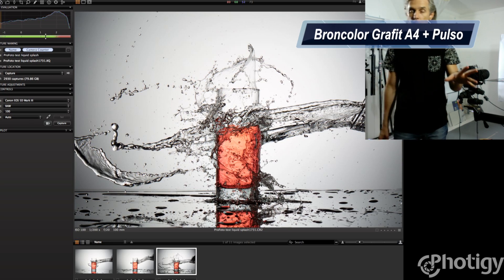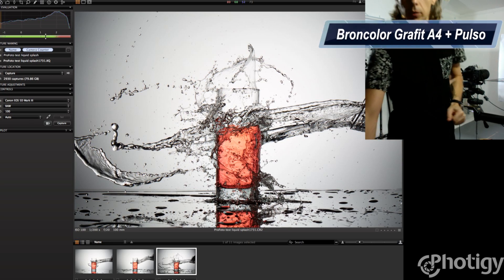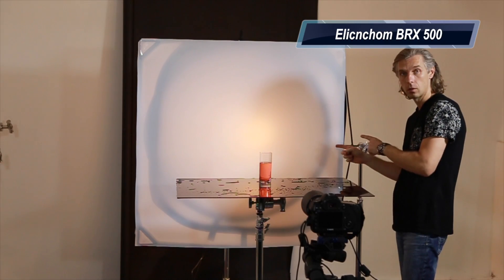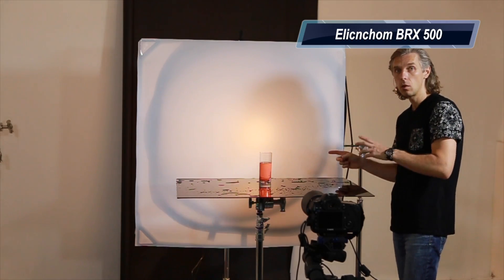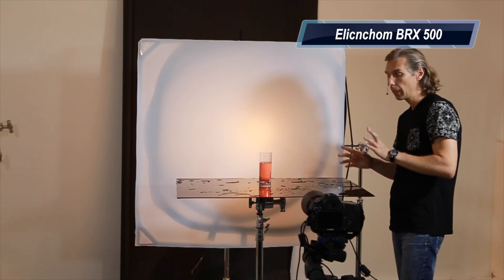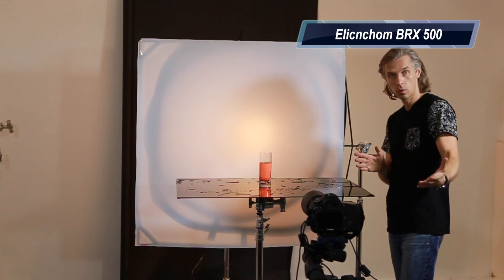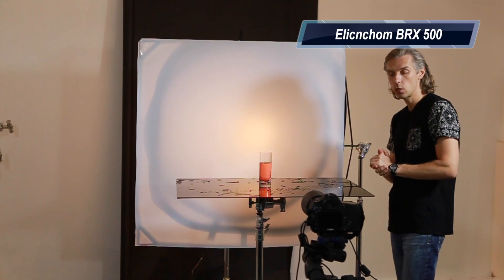shutter speed, does wonders. Okay, now Elinchrom. Elinchrom BRX 500 at full power. Full power, because half power gives us longer flash duration according to specification which tells me that at full power it will be